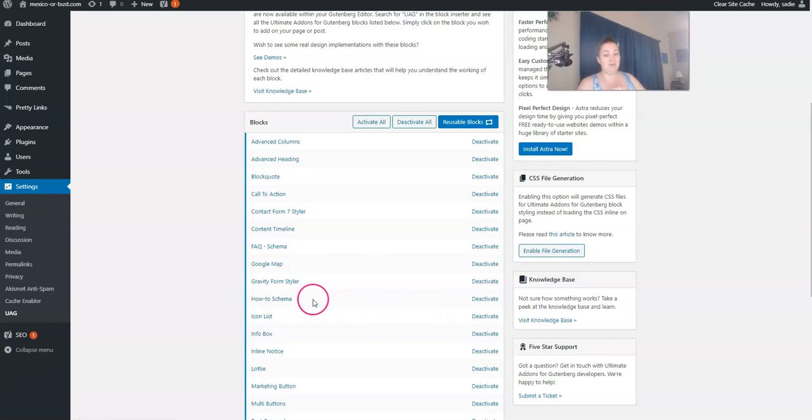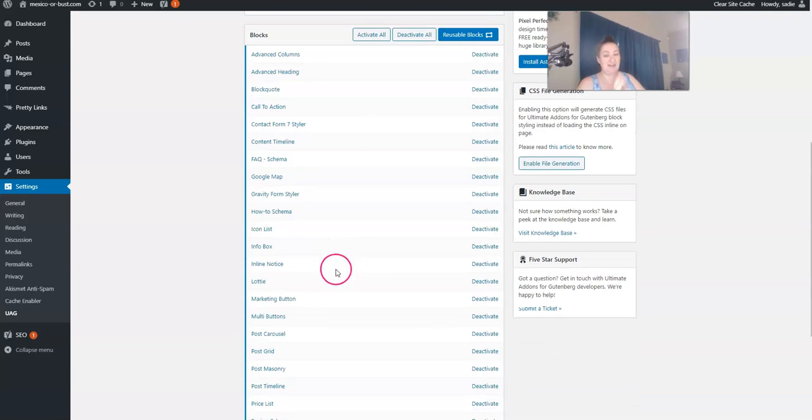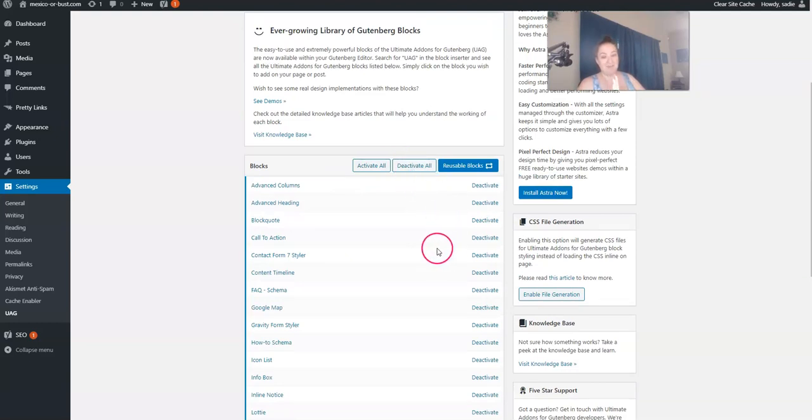I do like the how-to schema, the FAQ block. It's got schema too, so that's awesome. There are some that I just would never use, so I would deactivate those. That's okay. But you can activate them all or deactivate them all as well.